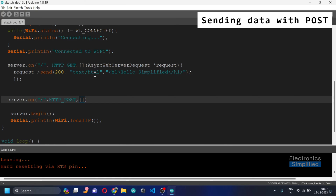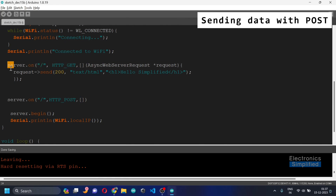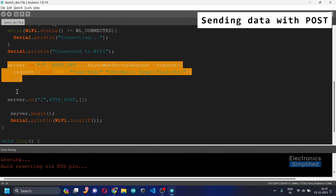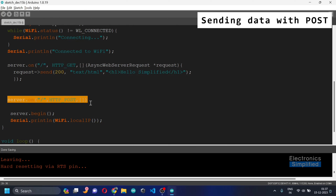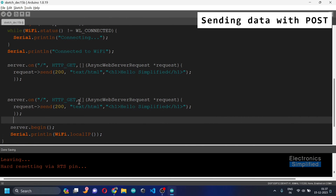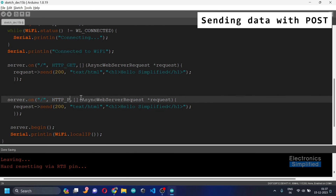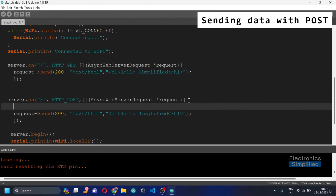You can copy the existing GET handler code and paste it, which makes it simpler — then just change GET to POST. What you need to change next is the handling logic inside the POST request handler, and we'll add more code there.